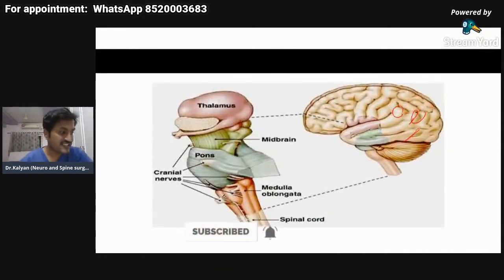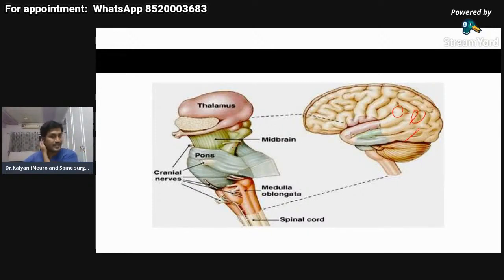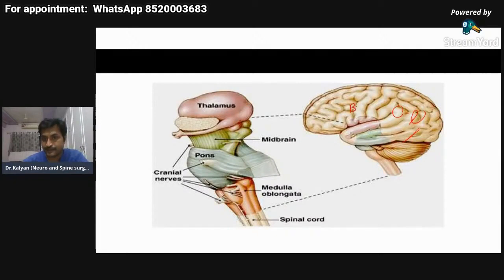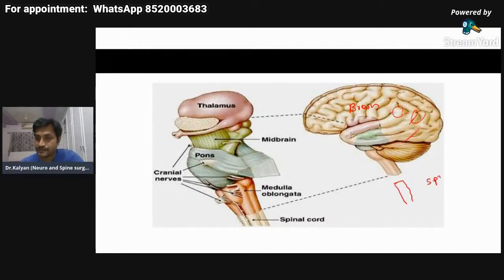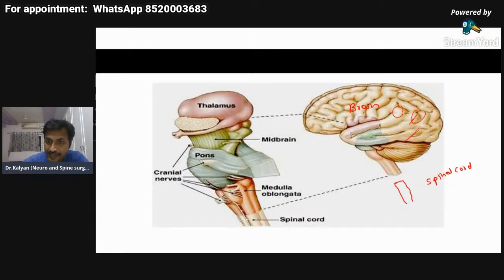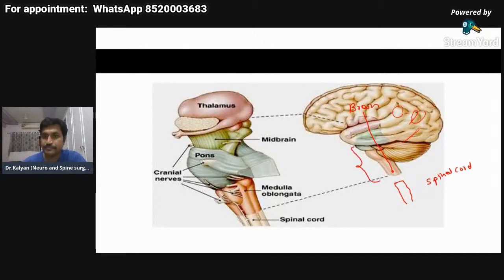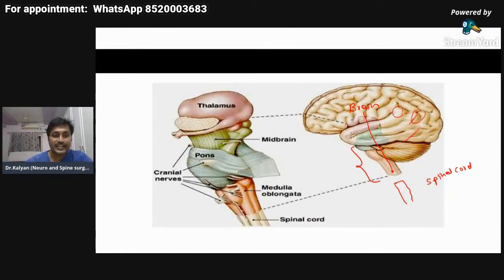In this presentation, I will be teaching you about the anatomy of the brainstem. Before you understand what the brainstem is, you should know this is our brain, situated within the skull, and this is our spinal cord. The brainstem is the part of the brain which connects the brain to the spinal cord. The brainstem has three major components.